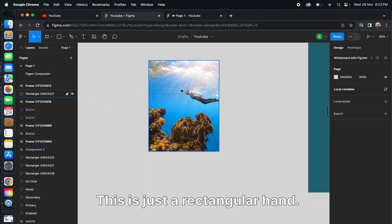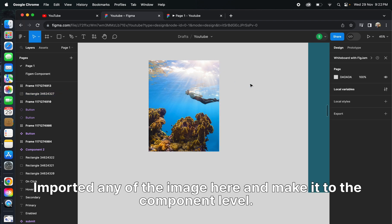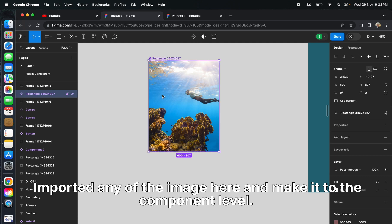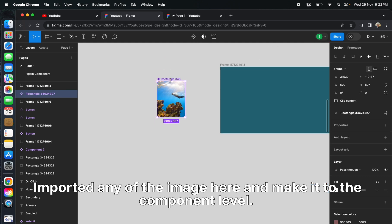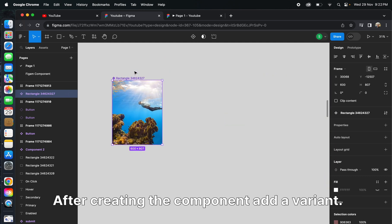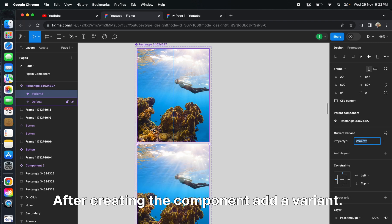This is the layer, just a rectangle. I have imported an image here and made it to the component level. After creating the component, add a variant.